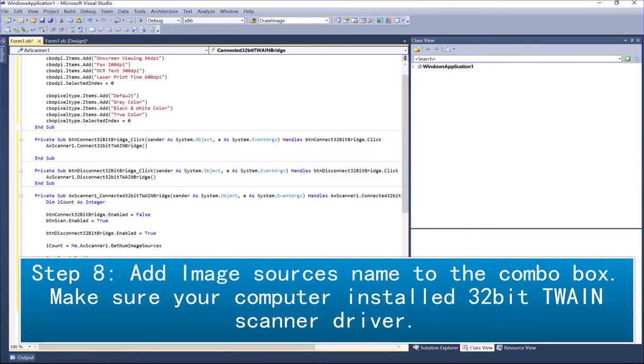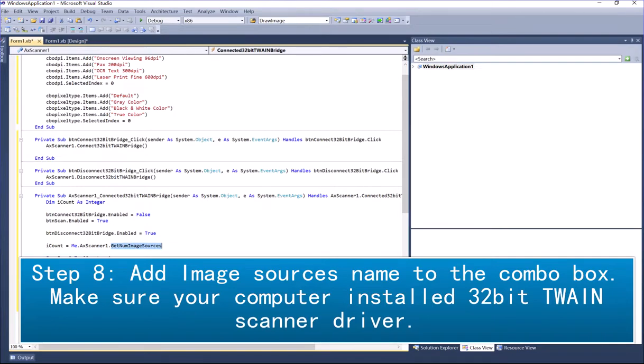Step 8: Add image sources name to the combo box. Make sure your computer installed 32-bit TWAIN scanner driver.